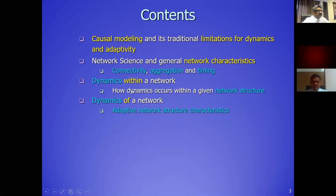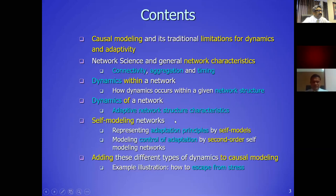Among these network characteristics there are normal things you always have in a network, but also dynamic things like timing. I will discuss dynamics within a network and also dynamics of a network — two distinguished sides. In the latter case we have adaptive network structure characteristics. Then I will discuss the idea of self-modeling network, which gives the opportunity to model adaptive networks in an easy way.